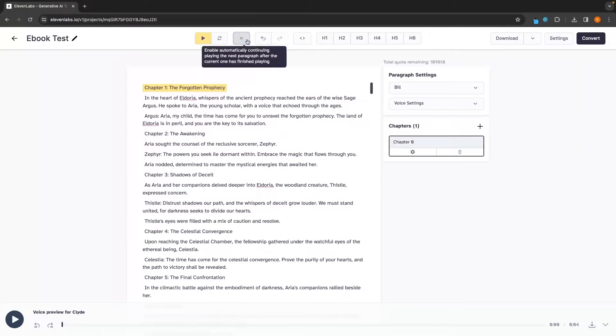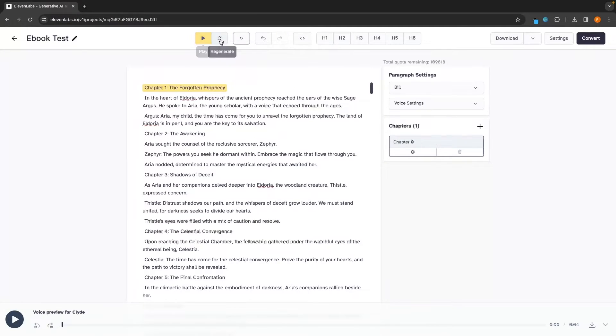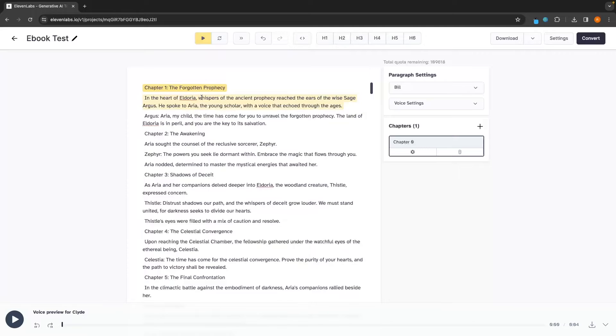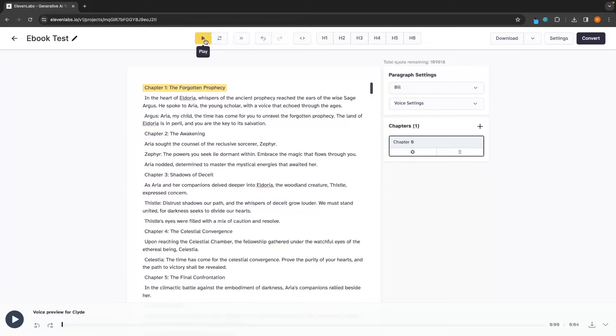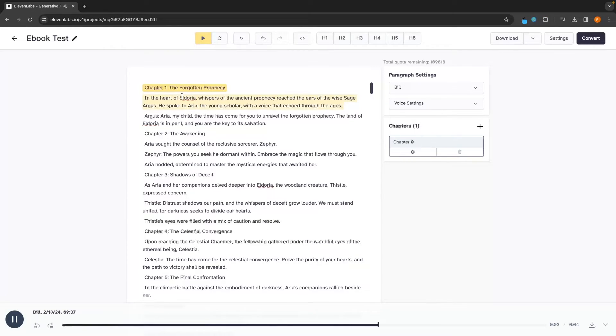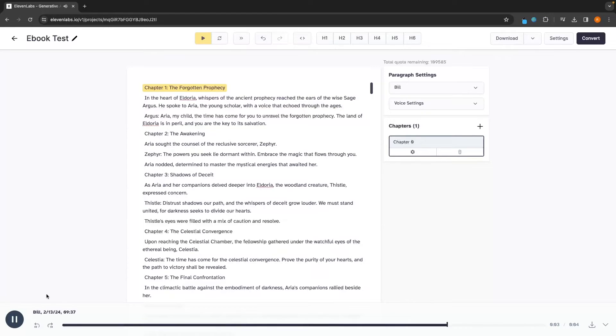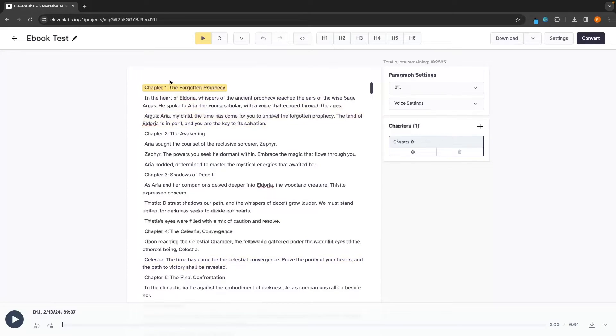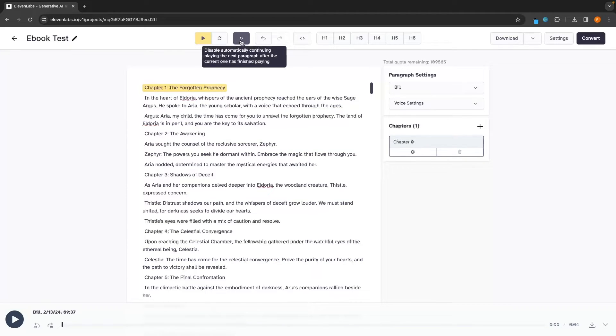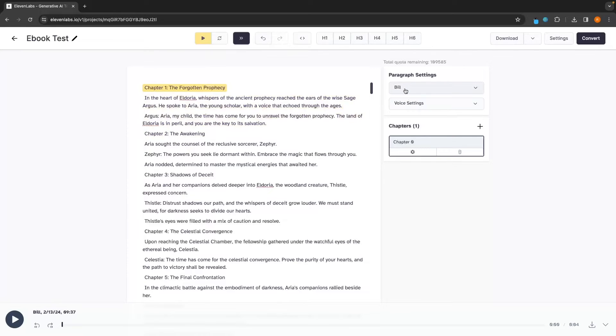We can then click on create and we are now taken into the editor where we can edit this ebook. So up here, we have the main control section where we can go ahead and play this regenerate. So let's say we go ahead and play this and this doesn't sound quite right. Not exactly what we are looking for. We can click on regenerate and this is going to sound slightly different. So if I just go ahead and click play, that's going to load in this top section. However, if I now click regenerate, you can see that is going to sound slightly different. Now, if you want this to continue going down and read the entire section to automatically continue playing.